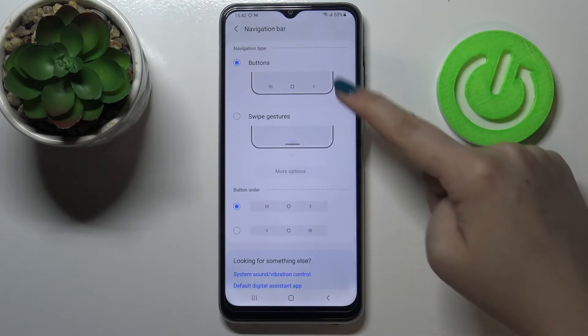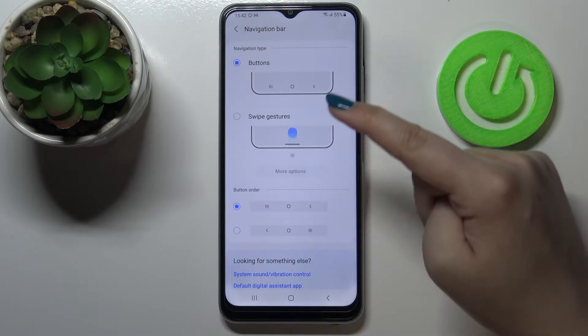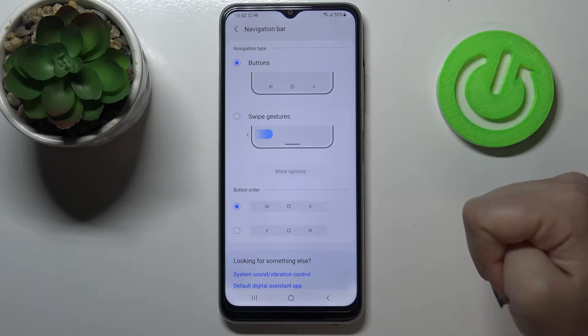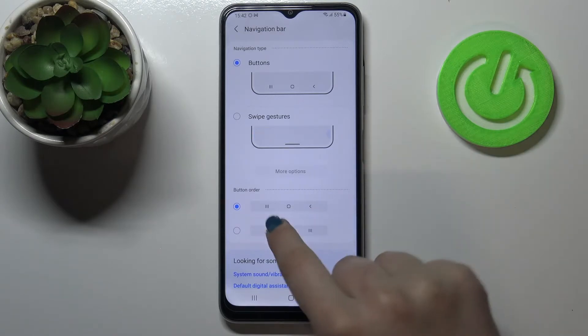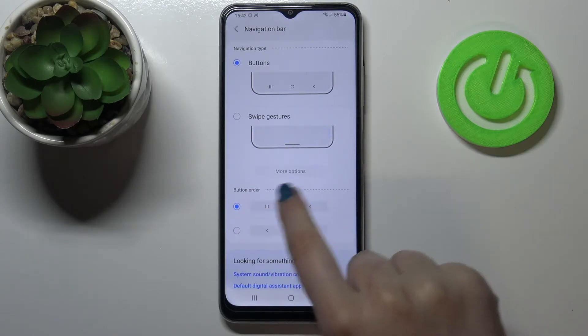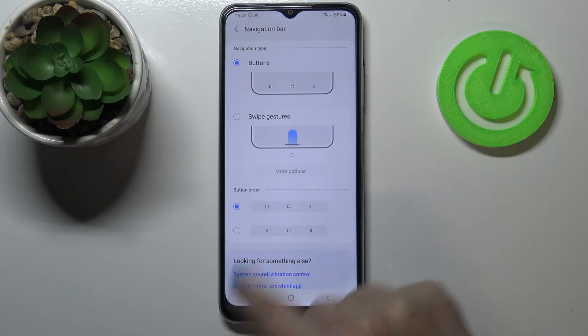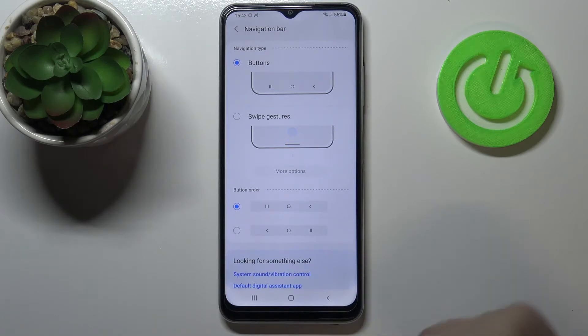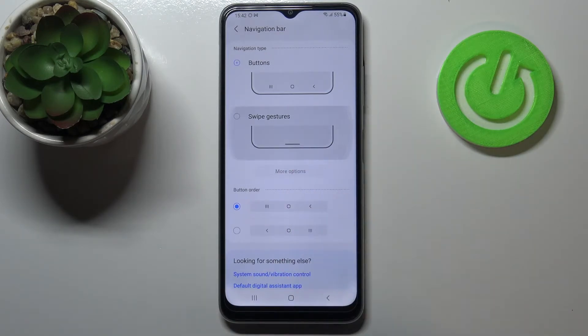As you can see, here we can choose between two types. We can set the buttons, which are right now applied — and if you want, you can change the order and position of the buttons — or we can set the gesture.